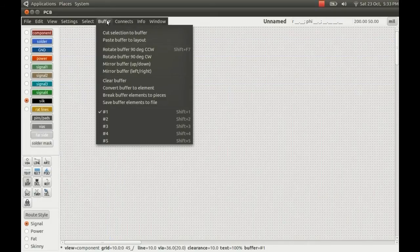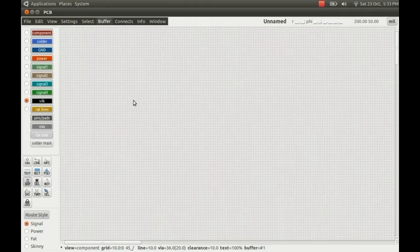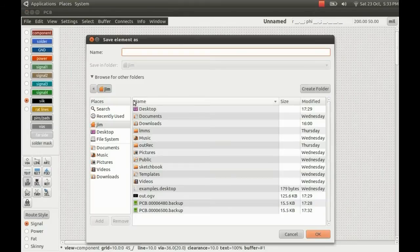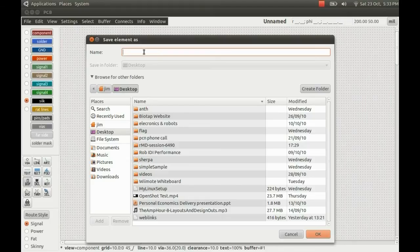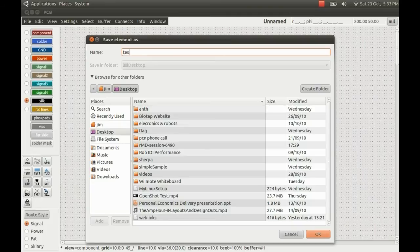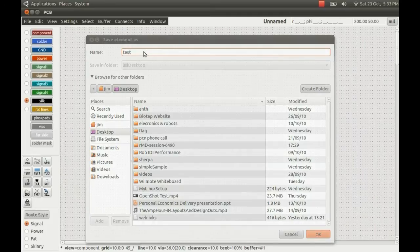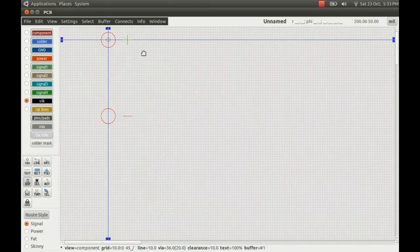Highlight it, select it, Cut Selection to Buffer, and then Save Buffer Elements. Just pop it on the desktop and we'll call it test.